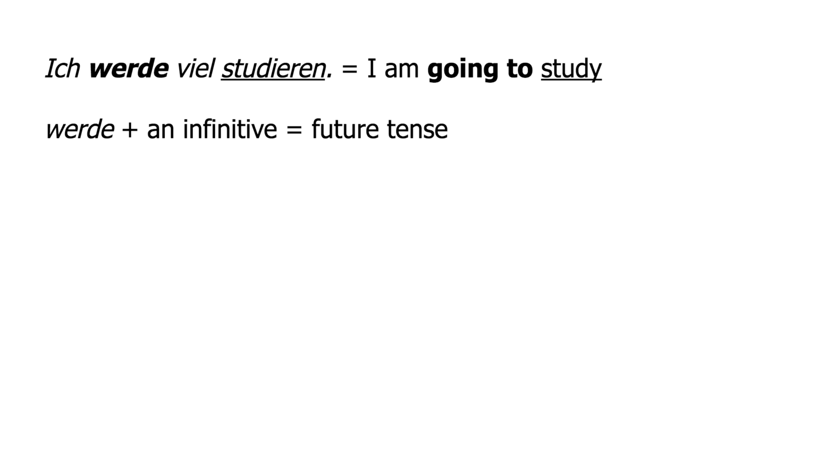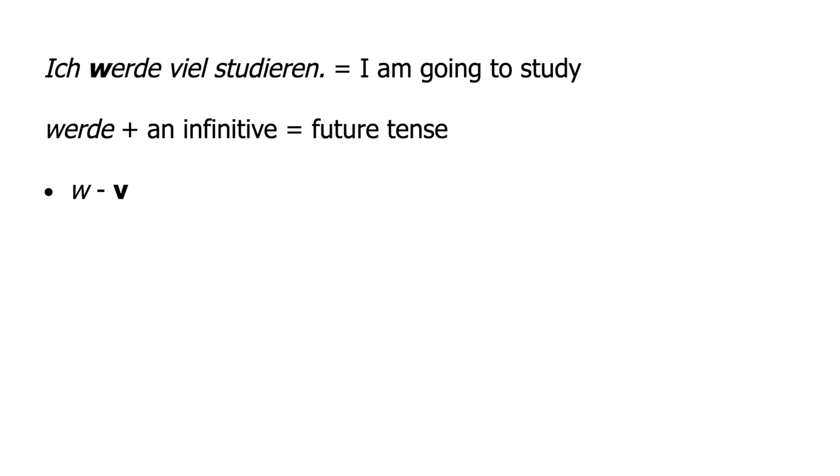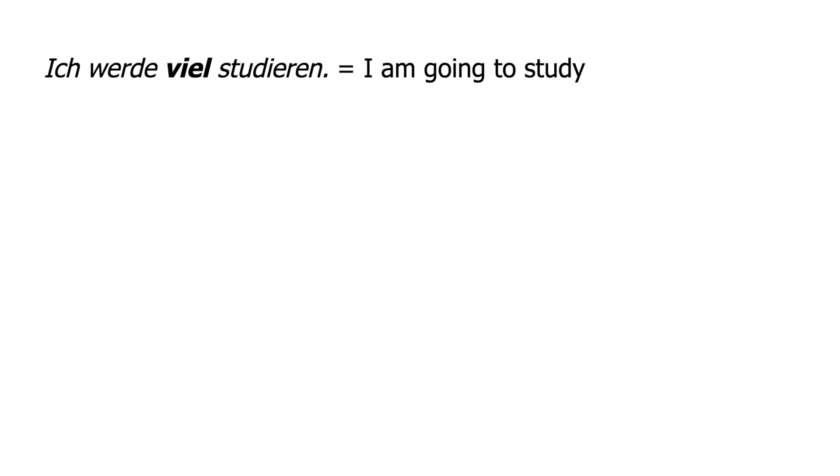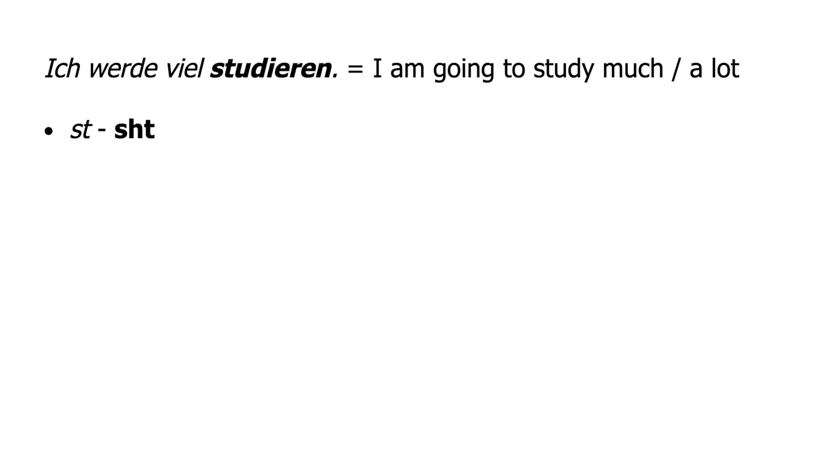Notice that the W has the sound of V. The word viel simply means much or a lot. Notice that the V has the sound of F, and notice that the ST has the sound of SHT. See the glossary for the difference between studieren and lernen.